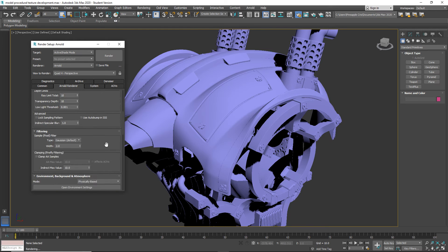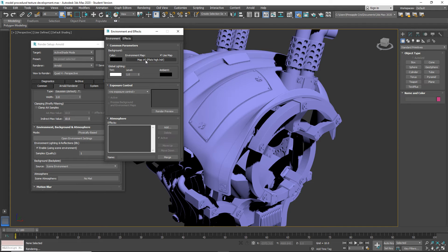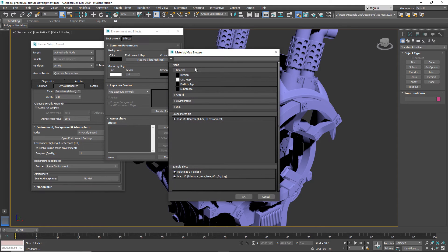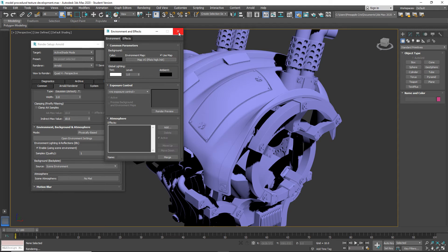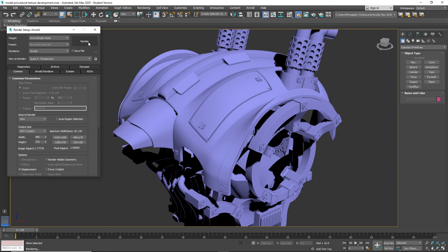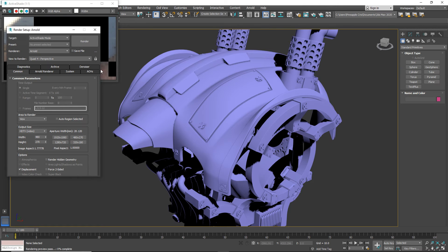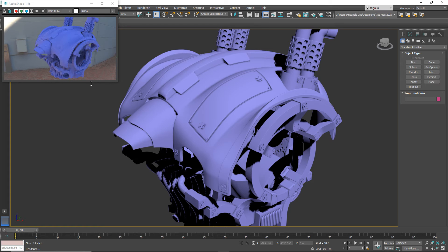I've gone into Arnold Renderer down here, and under Environment Settings, which calls up the environment effects, I've just dropped an HDRI map — this isn't even a very high detail one — straight into the environment map as a bitmap. That's all I've done. Under Common, I've got my Target as Active Shade and my Renderer as Arnold. Once I hit Render, I can close down the other window because I'm not going to need it. If you've got a second monitor, stick that over there by all means.